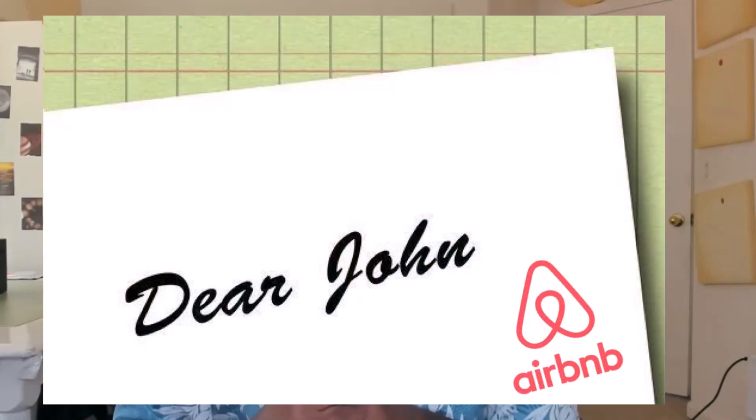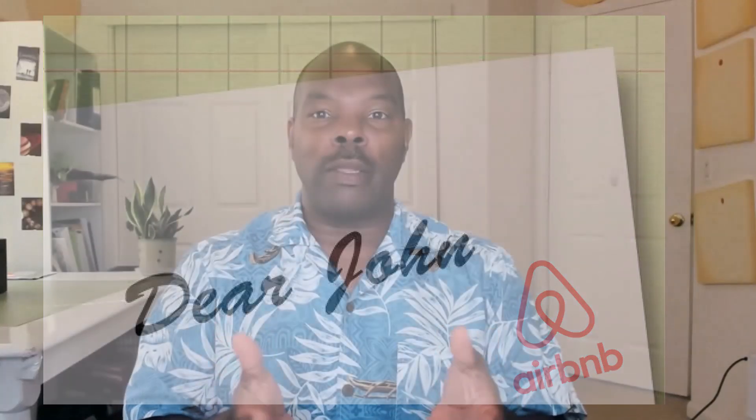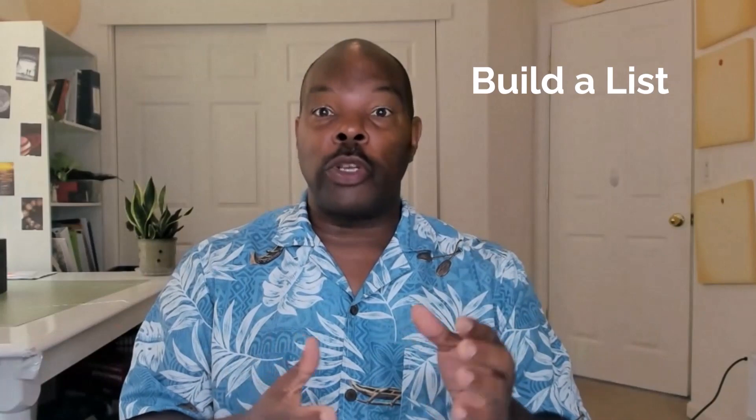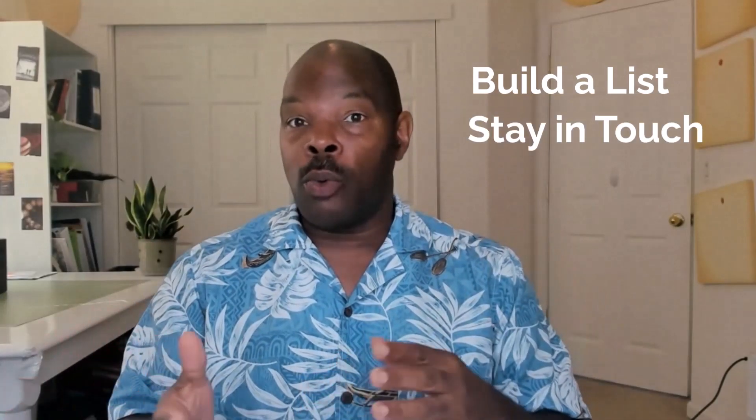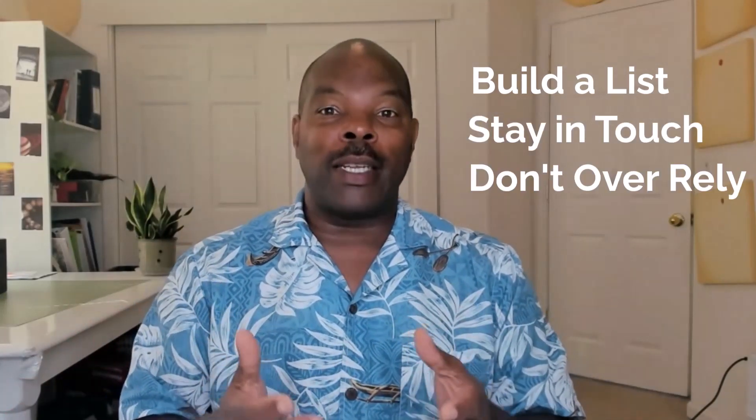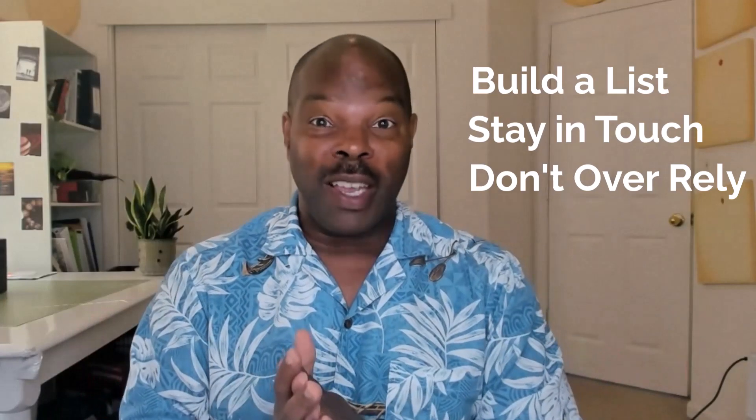That's when one of my coaching clients calls me and says they just got kicked off of Airbnb. And then I ask them, did you do any of the things I suggested? Did you build a list? Were you staying in contact with your past guests? Were you trying not to be overly reliant on Airbnb?